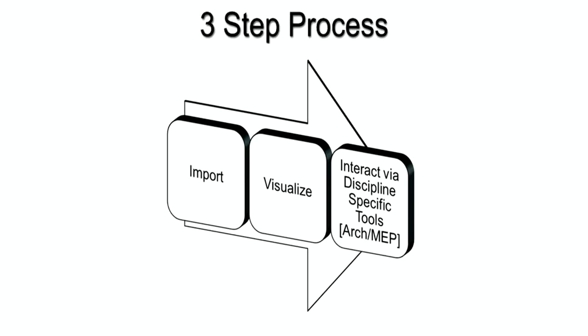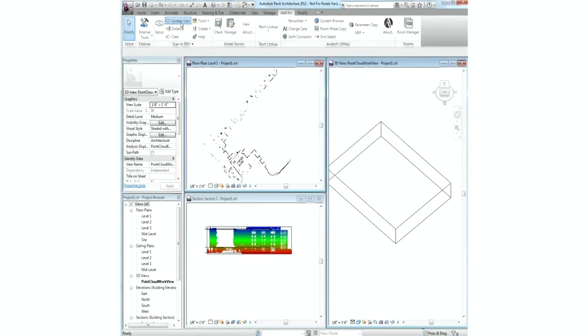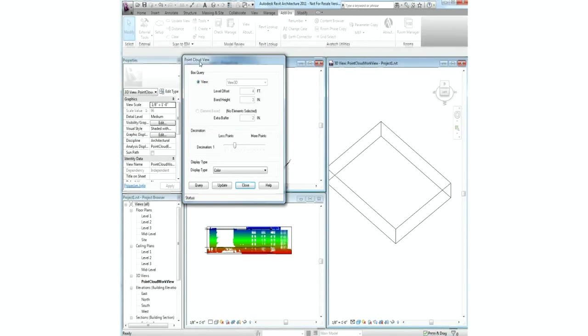It's built around a three-step framework. Import using industry file formats, PTS and PDX files. Visualize the clouds inside of Revit based on color, intensity, elevation, and interact within the point clouds to create an accurate building information model.